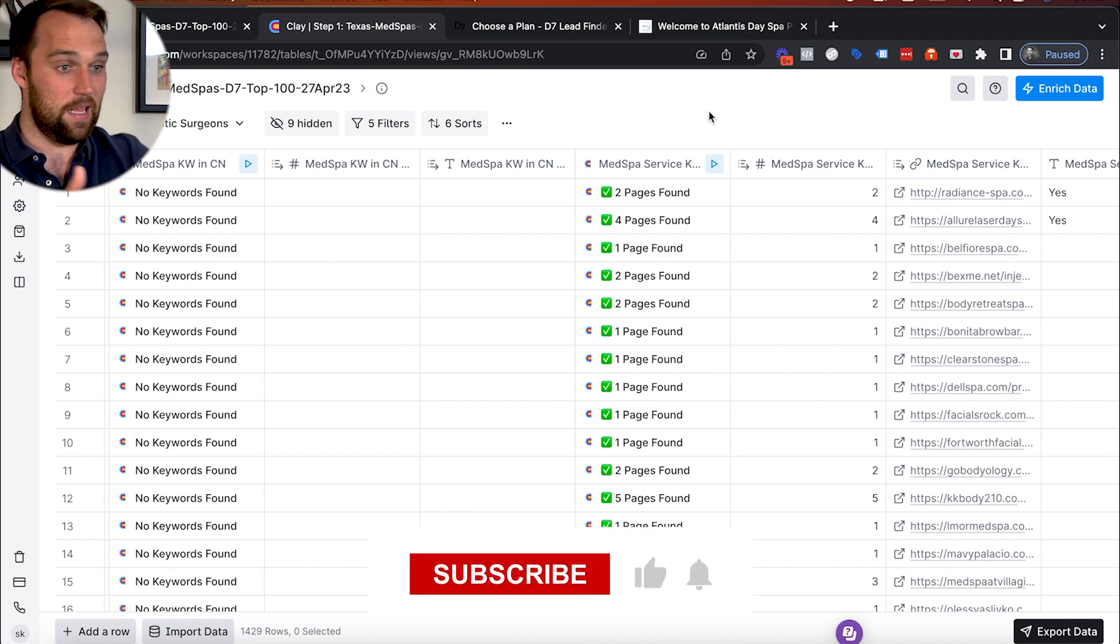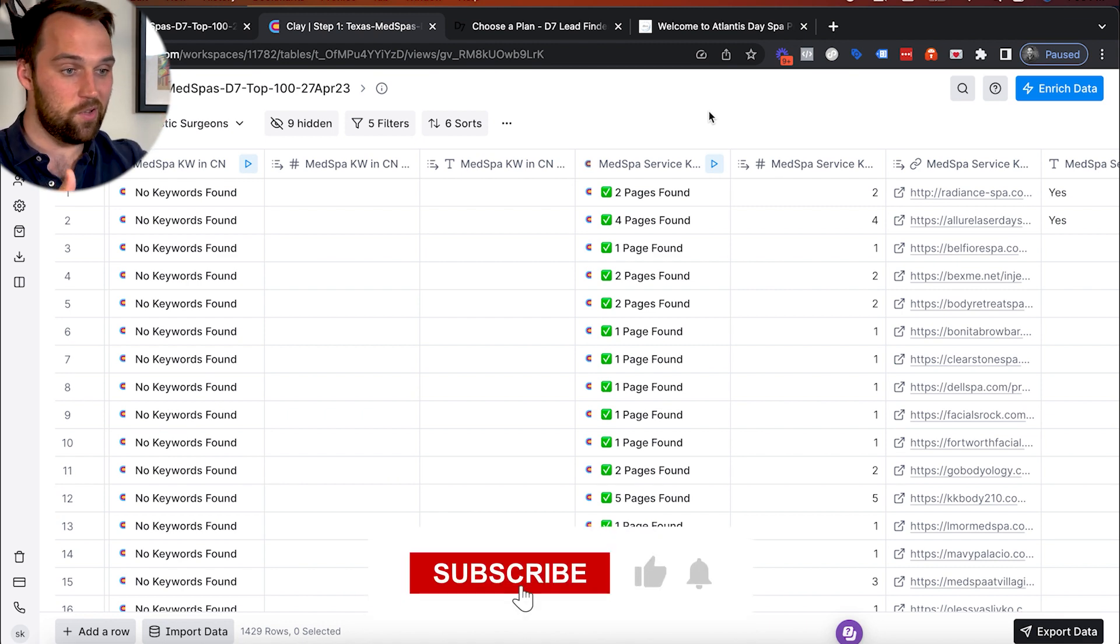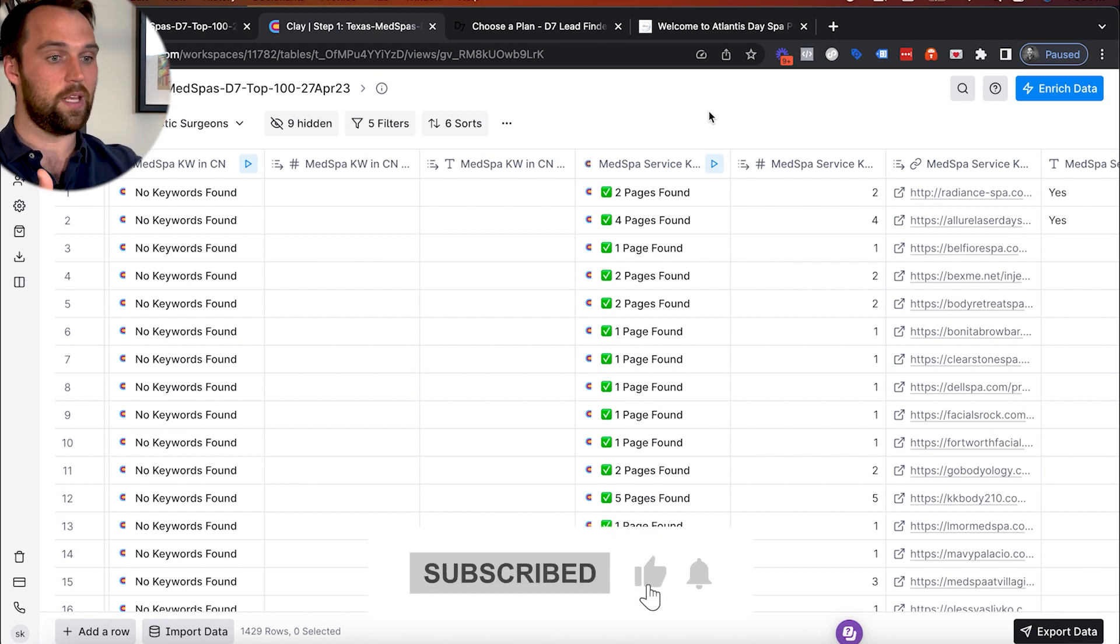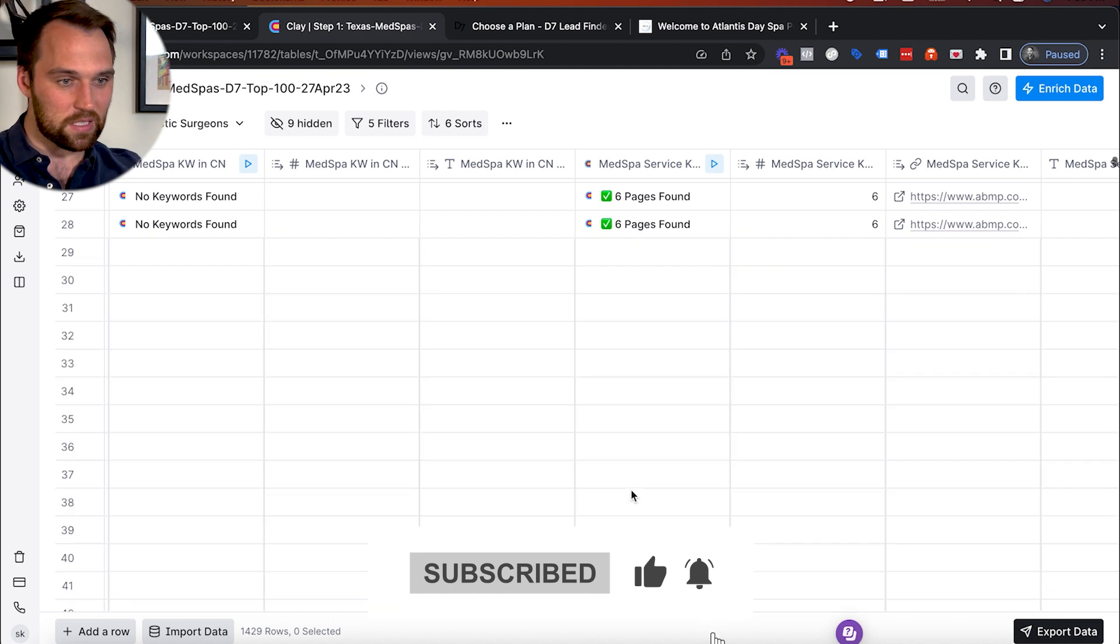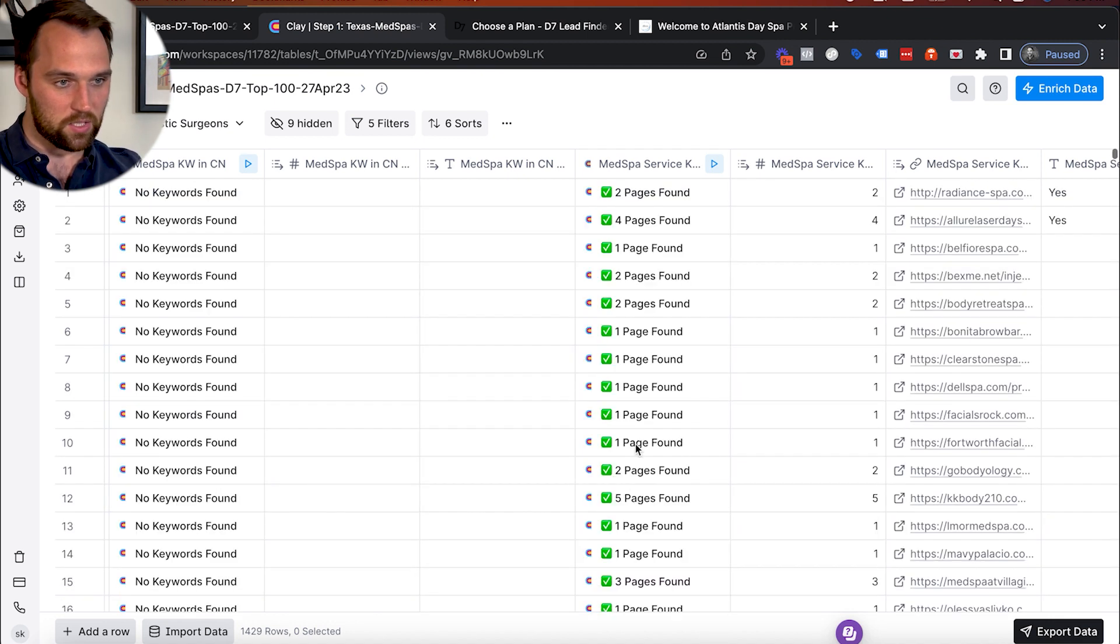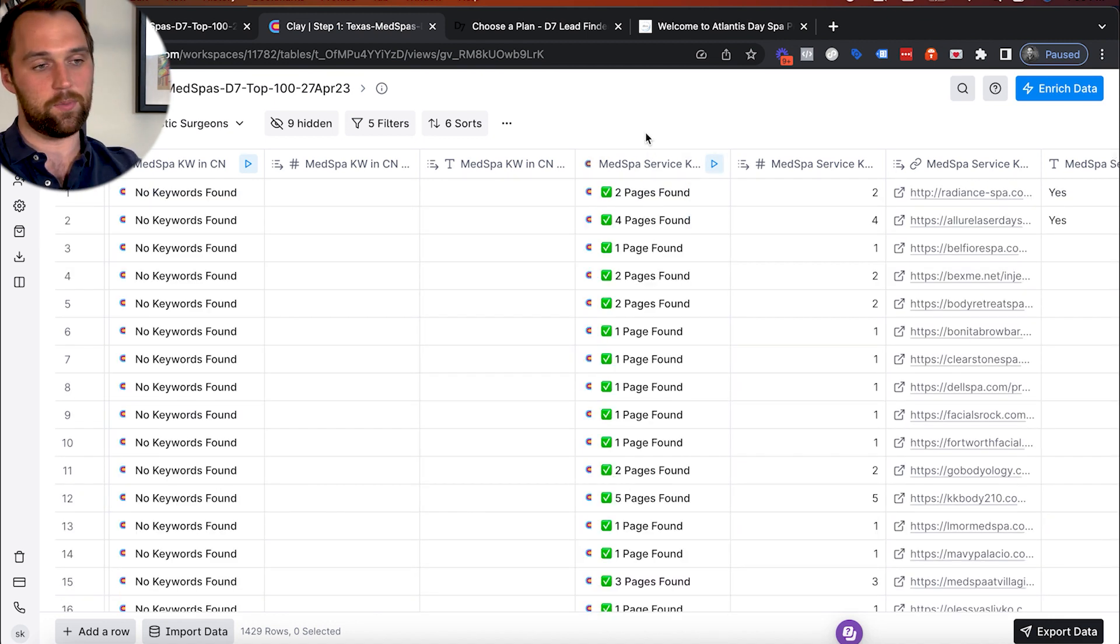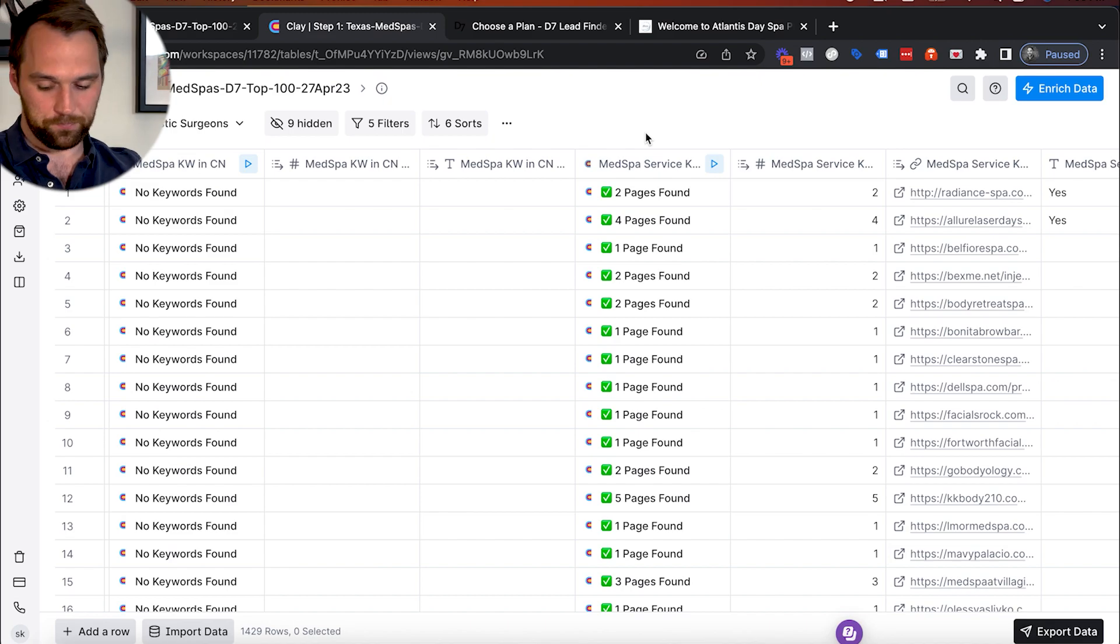And then if you don't have Clay, you can do the bulk majority of this stuff, other than maybe the final kind of more technical piece in a Google spreadsheet. And you're going to get 90% of the way there anyways.